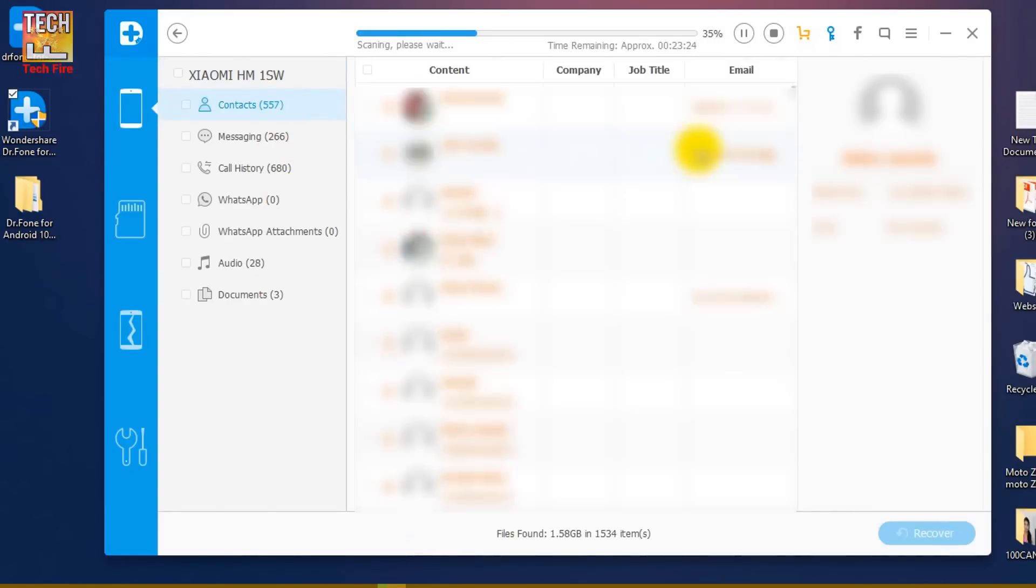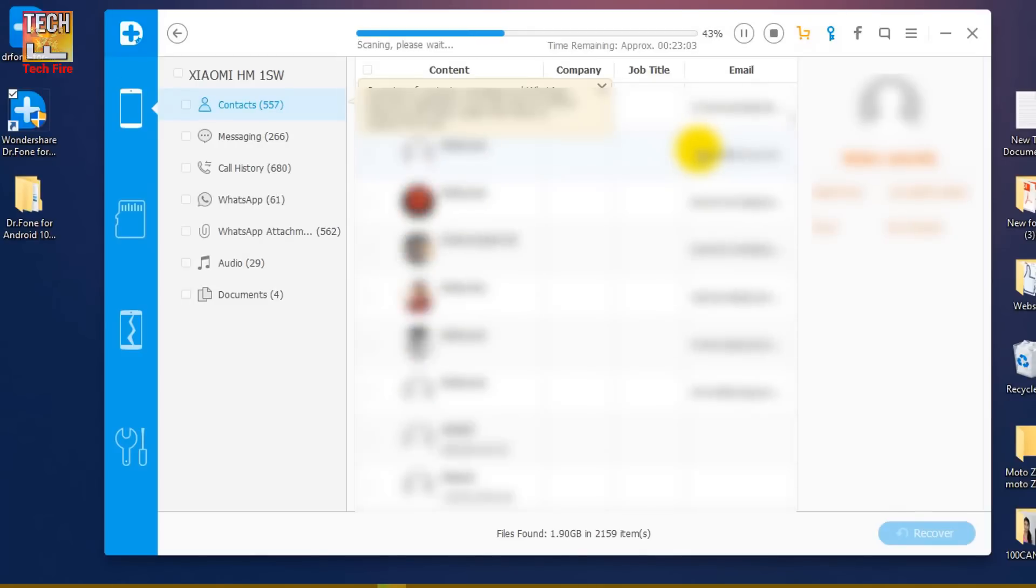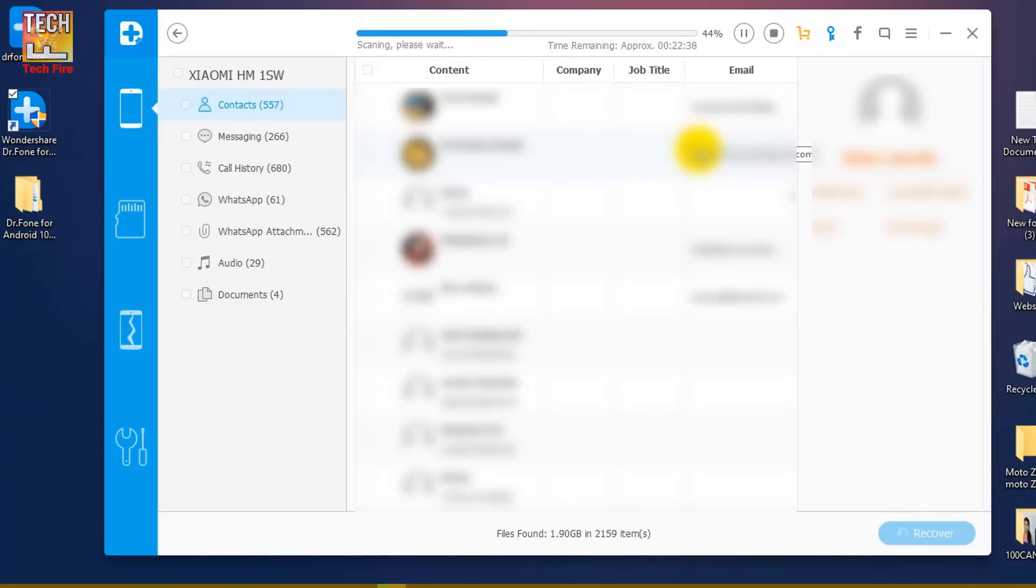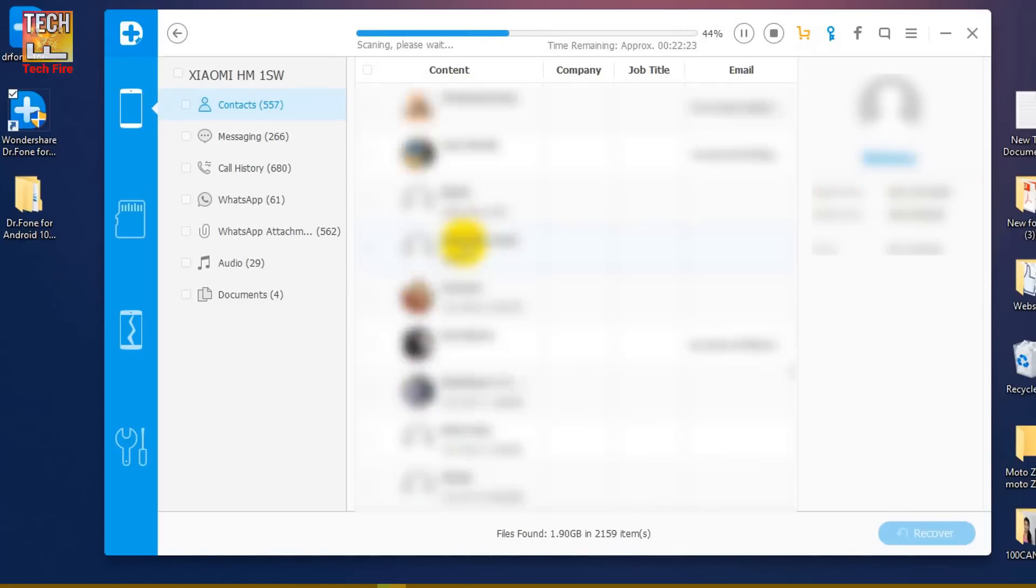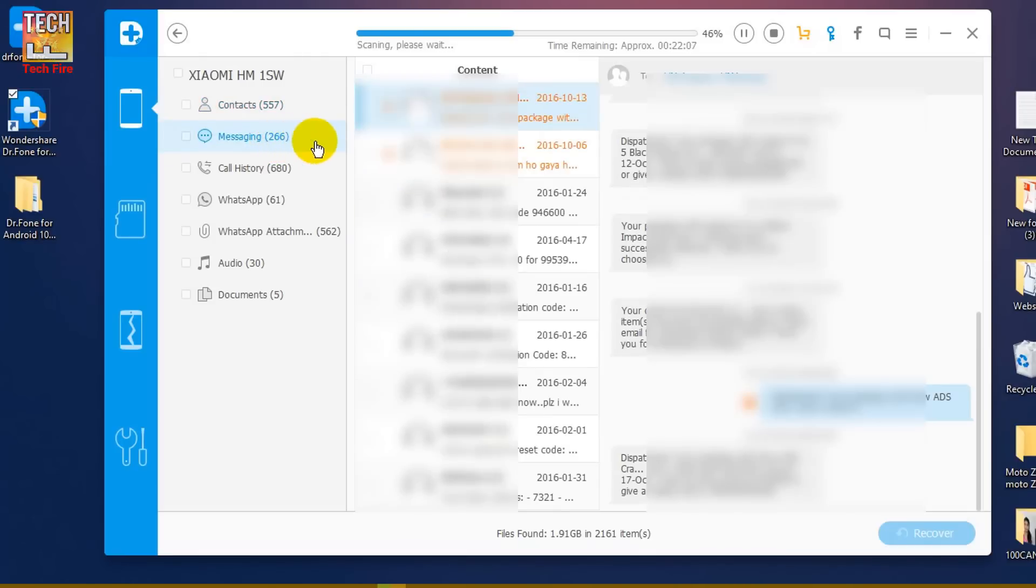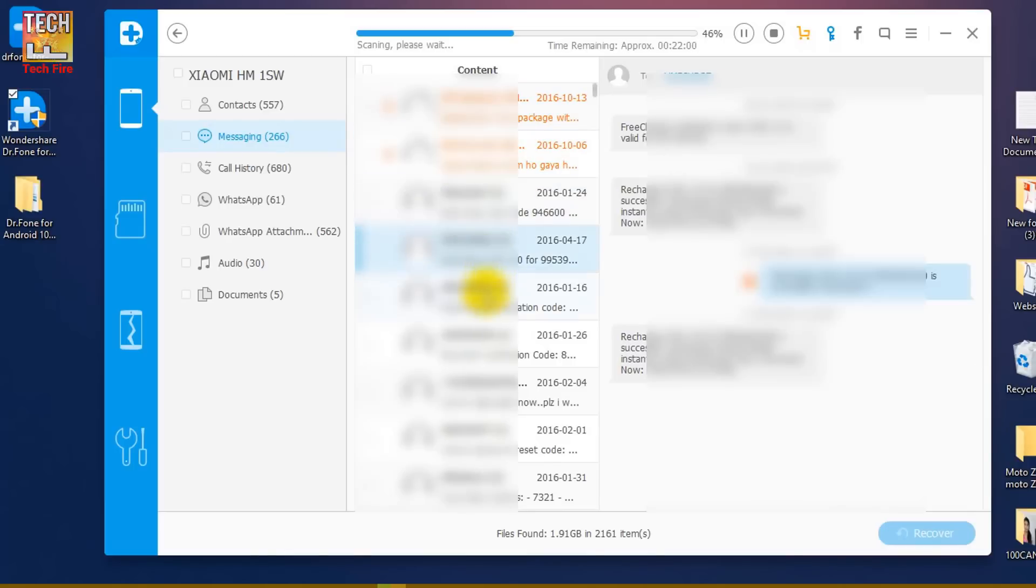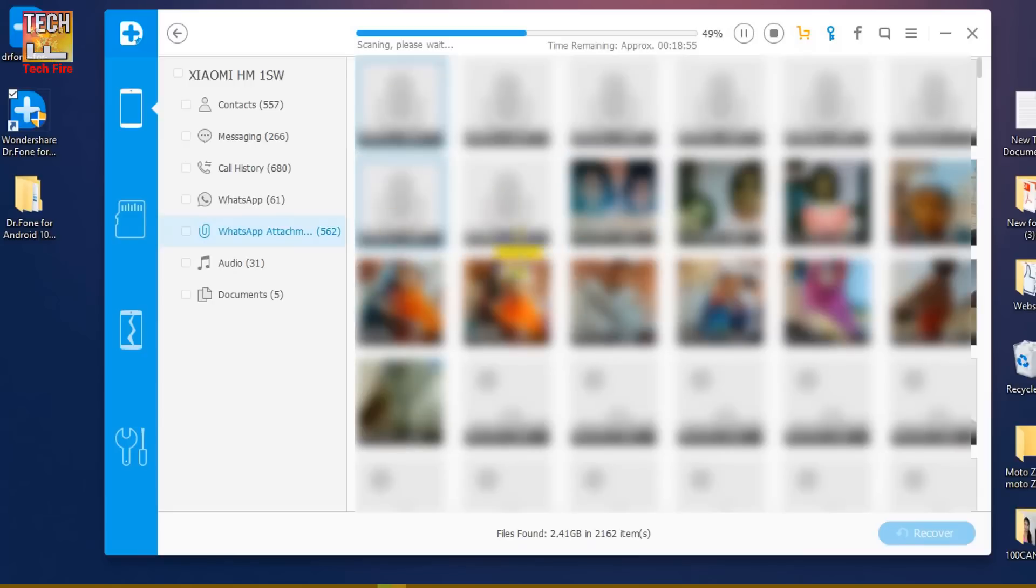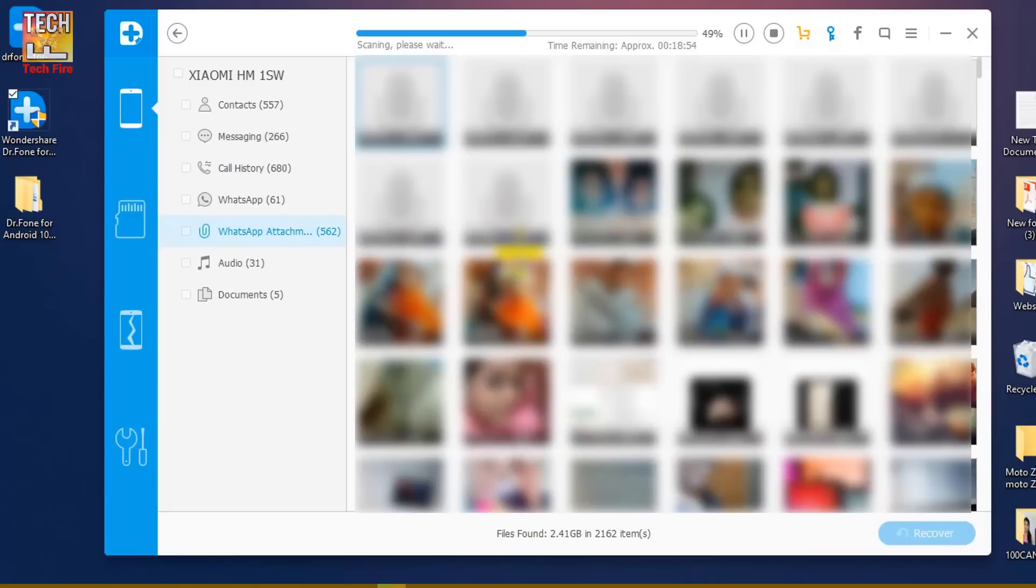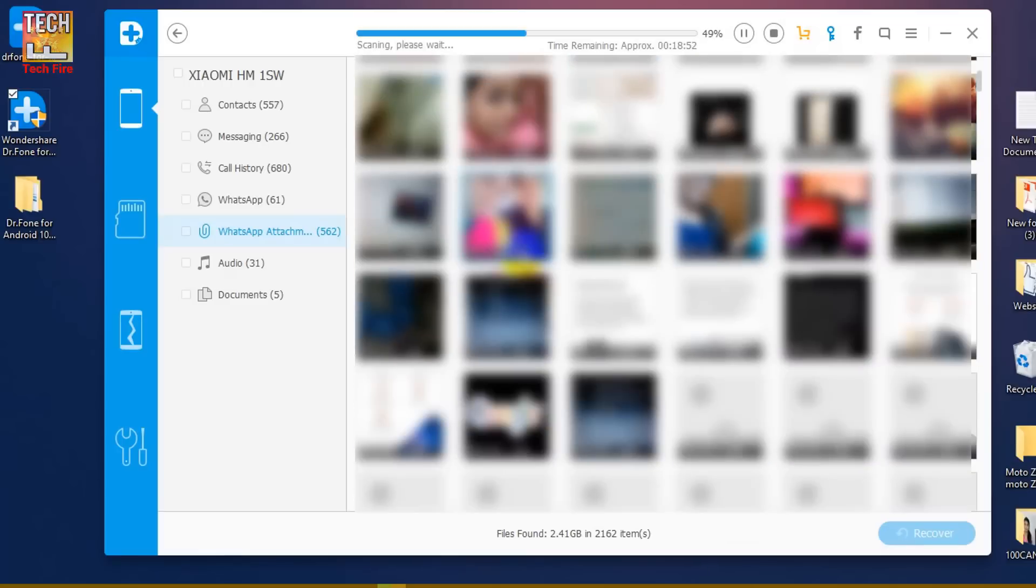The best feature of this software is you can see which files have been scanned in real time. You can start looking for your files that you want to recover. And if you find your deleted files before the scan is completed, then you can either stop or pause the scanning process and recover your files.